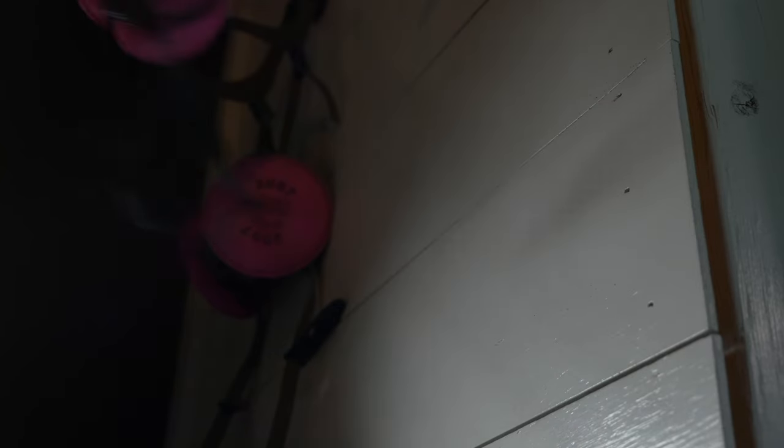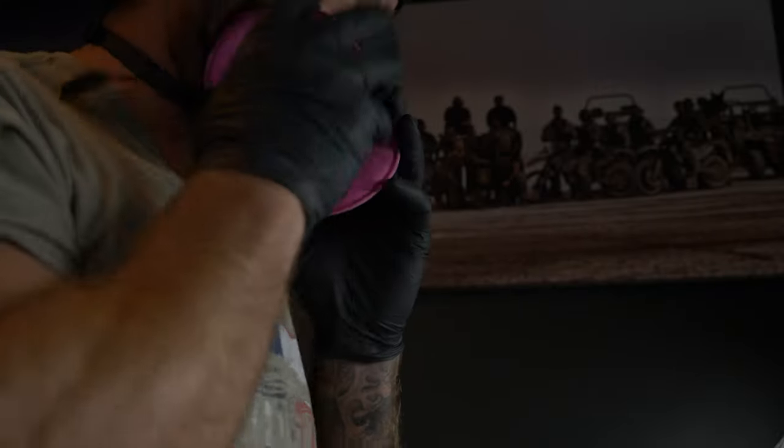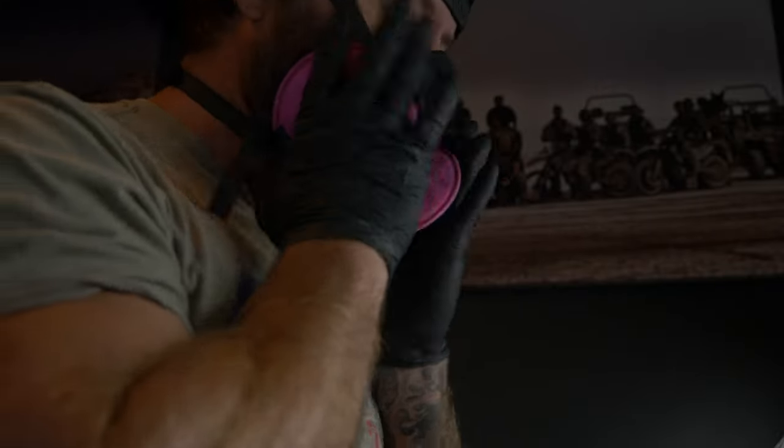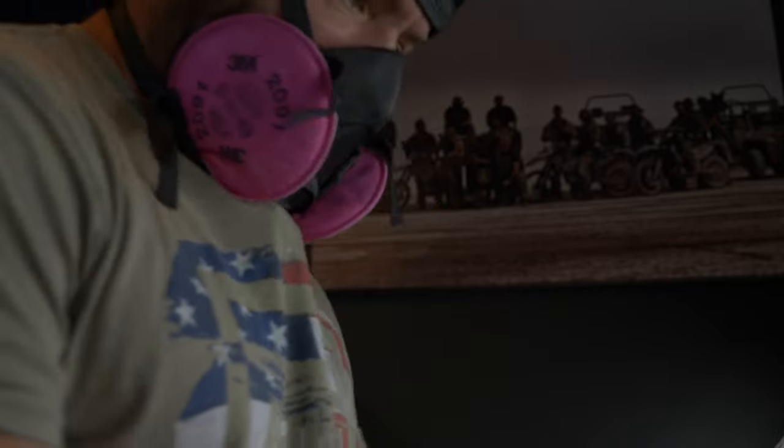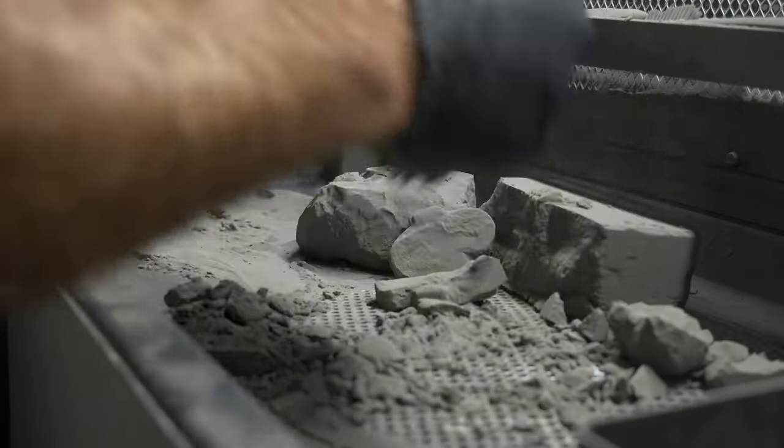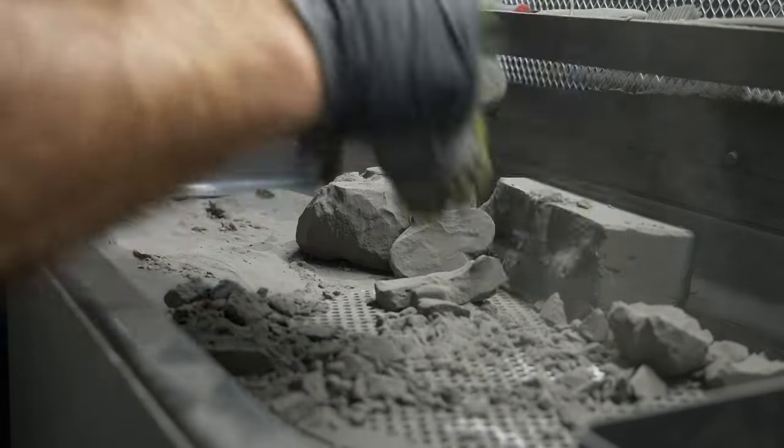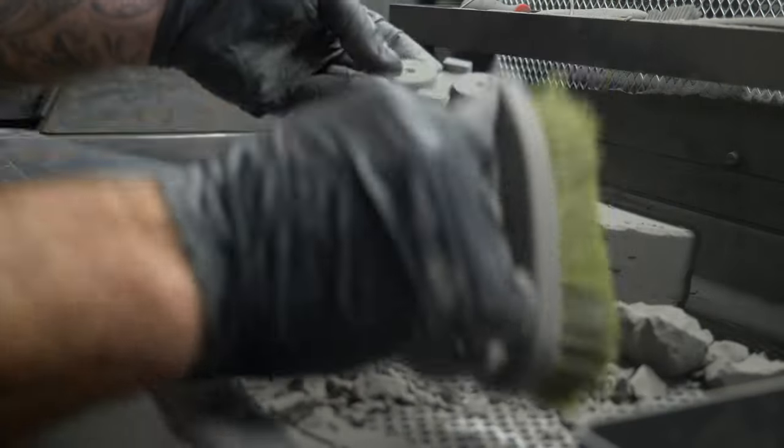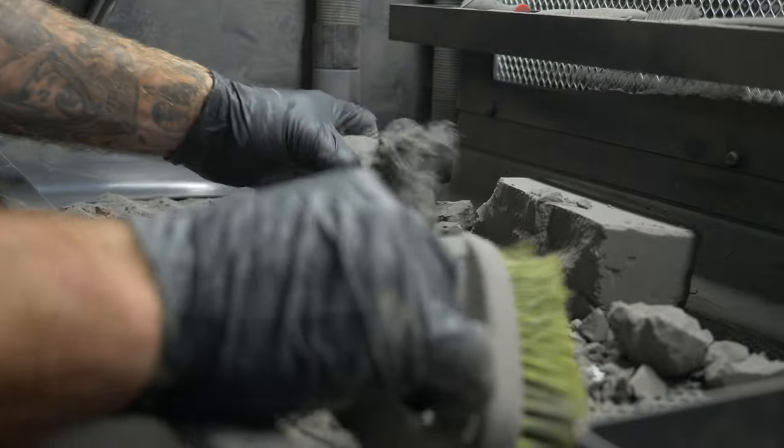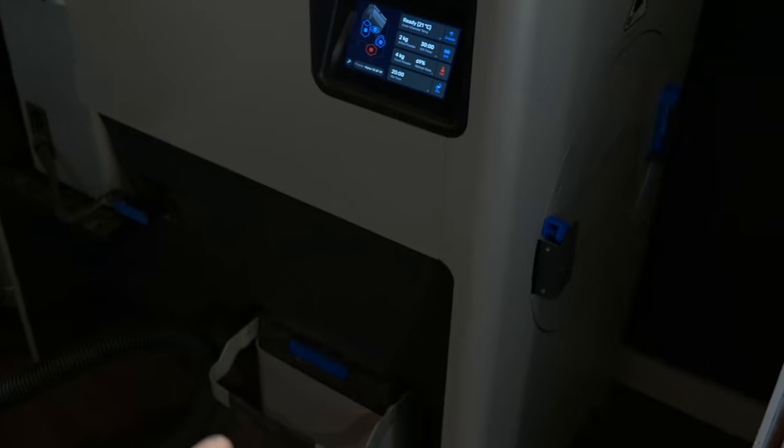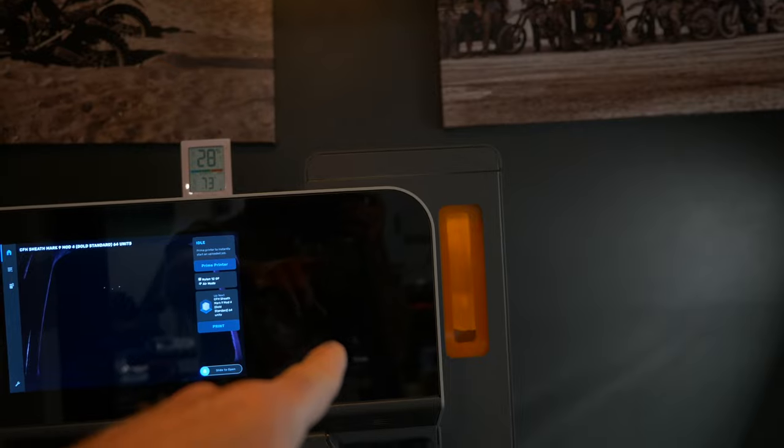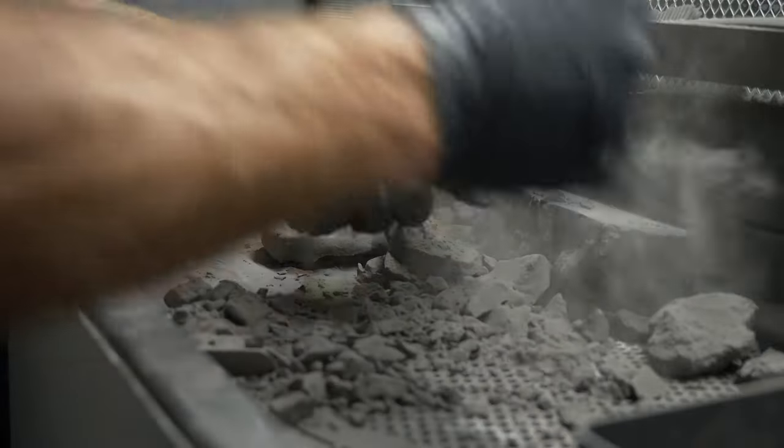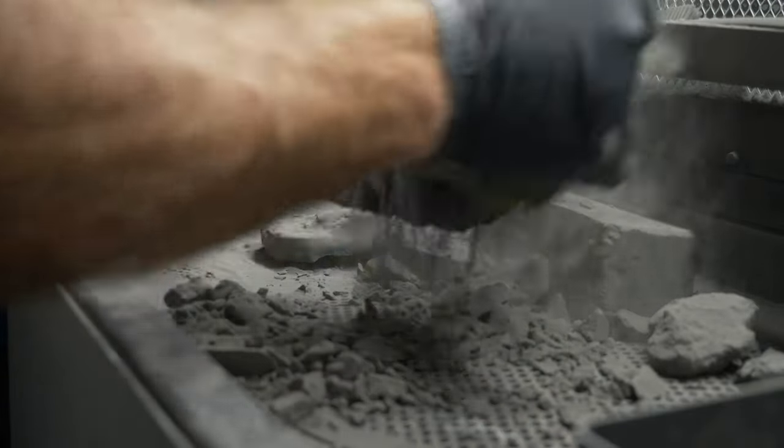Then you mix it with fresh powder, a ratio of fresh powder in the cartridge down here, and then you dump that back into the printer and you get to recycle some of the waste in between the parts.